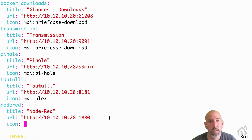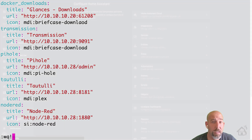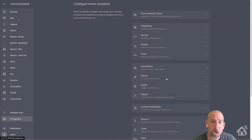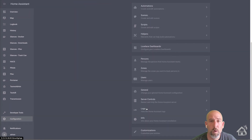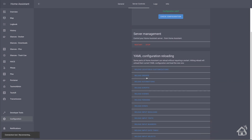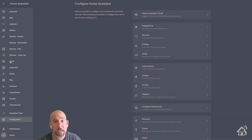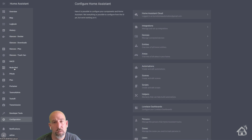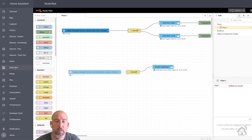We'll do si:node-red for simple icons colon node-red, which should add in the Node-RED icon. Once we have all that done we're going to save it, jump back over to the web interface, and restart Home Assistant one more time for these changes to take effect. We'll do a config check to make sure everything looks good and give it a few minutes to restart. Once it's back up, as you can see on the side menu I now have an option for Node-RED with the Node-RED icon. Click on that and now we have access to Node-RED straight from Home Assistant. Pretty cool.